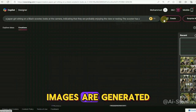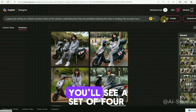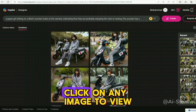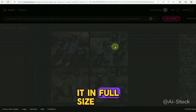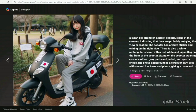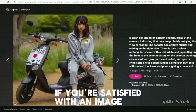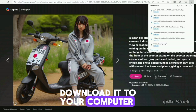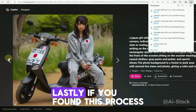Once the images are generated, you'll see a set of four images. Click on any image to view it in full size. If you're satisfied with an image, download it to your computer.